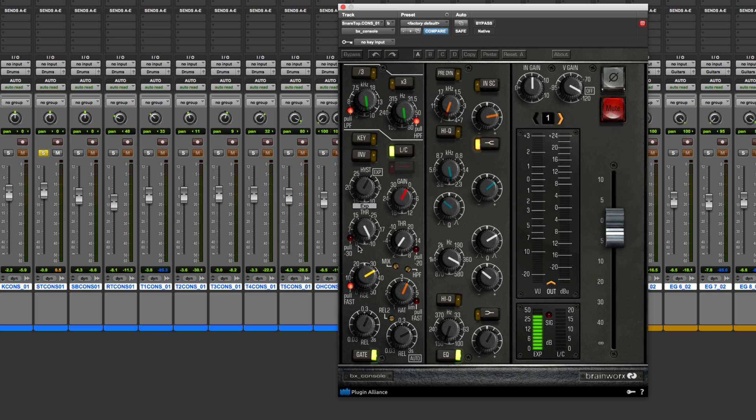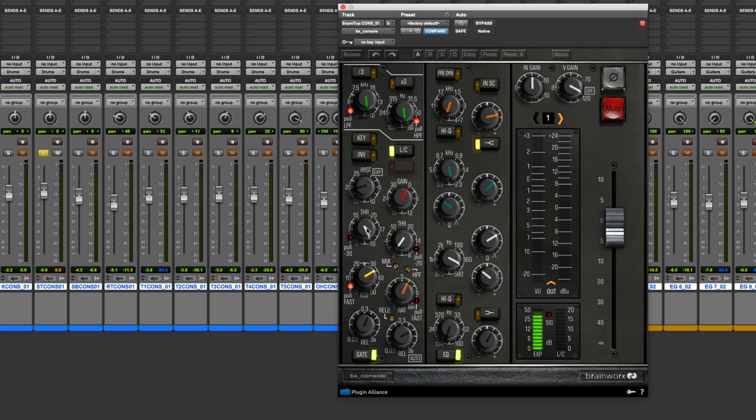So what this allows you to do is dial in the settings so that the gate only opens at the loudest hits. But then the threshold lets you let the tail of each hit, like each drum hit, go on for a little period of time and then eventually close.